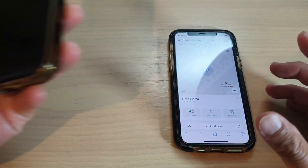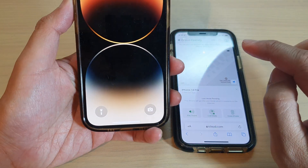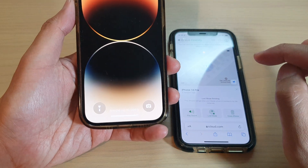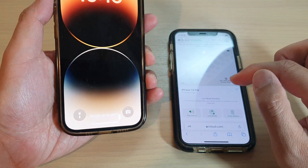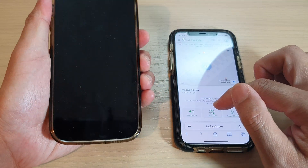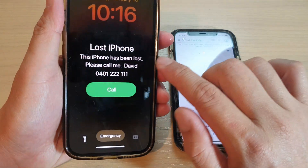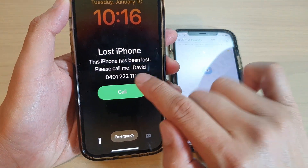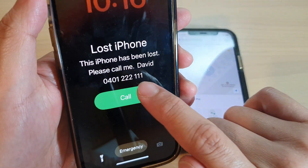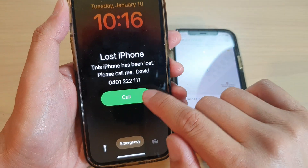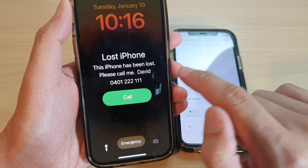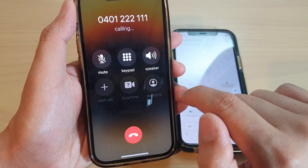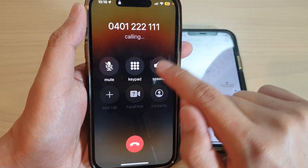On your lost device it will show a message shortly — you can see it says 'Lost iPhone, please call that number.' Whoever finds your phone can simply tap the Call button and they will be able to call you back at that number. That is a very handy feature.